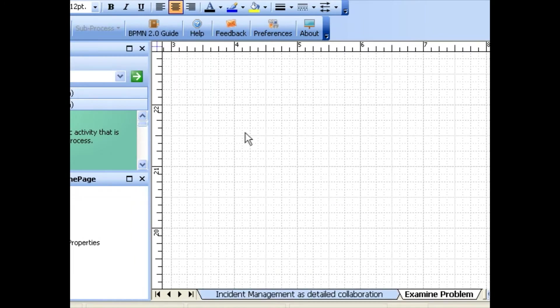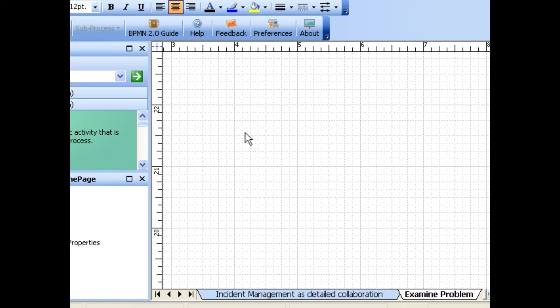A page with the name of the subprocess is automatically created, and a link between the subprocess and the page is created. You can begin to model the content of the subprocess.